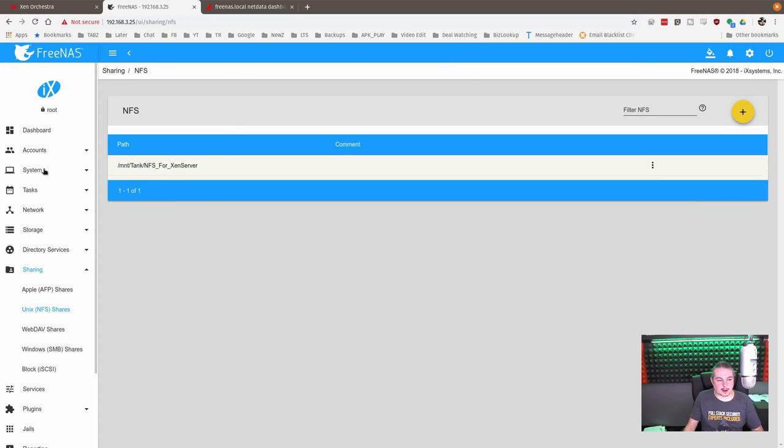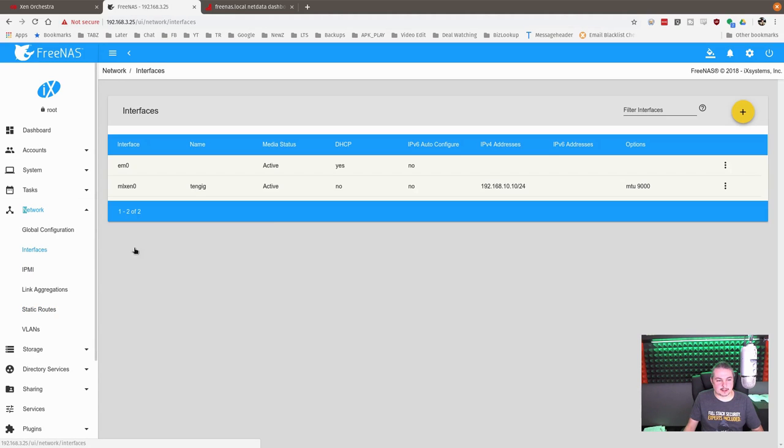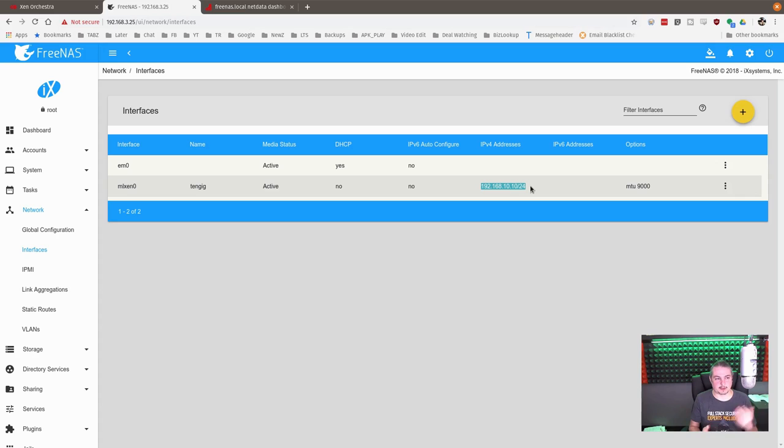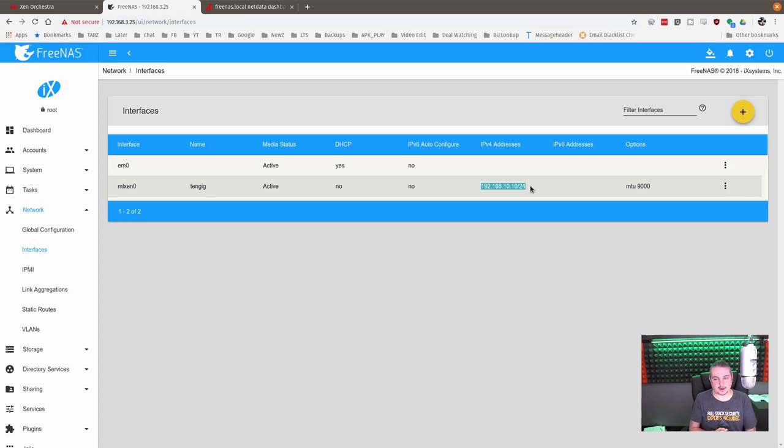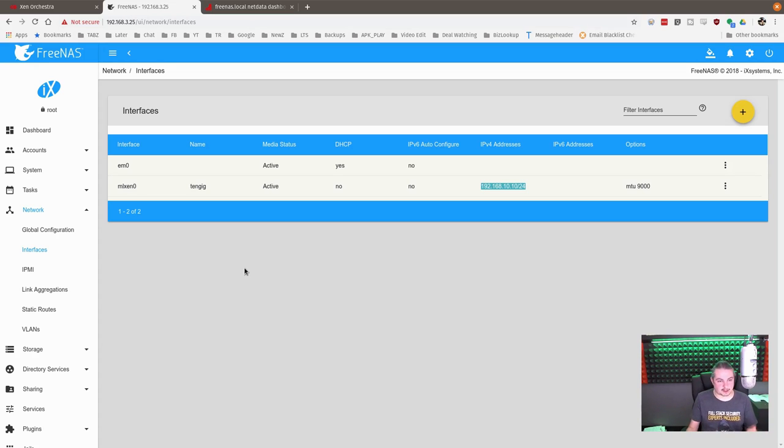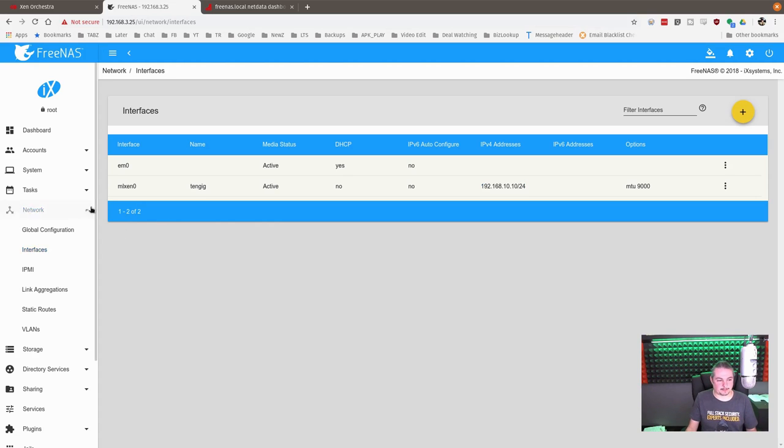Now real quick on the networking. Networking interfaces. I happen to have a 10 gig connection on its own separate network. There's a direct cable between these two devices, between the XenServer hypervisor box and between the box that runs FreeNAS. This is a 10 gig direct connect that I have between them to facilitate more speed. You can pick these cards up for a pretty reasonable price and just directly connect them without a switch in between. That's how this is set up for performance reasons.